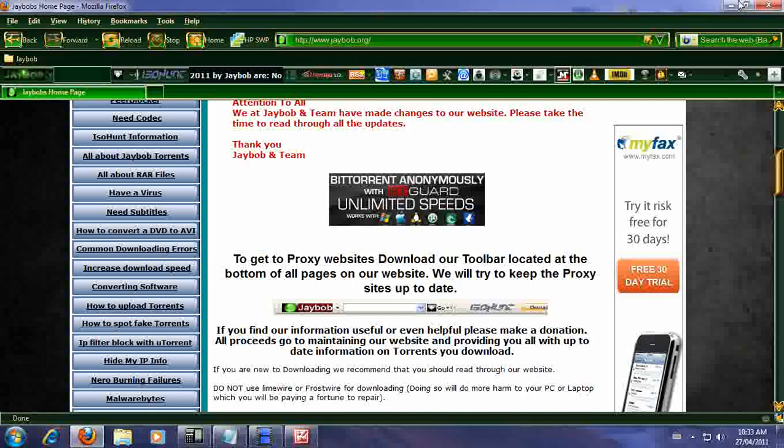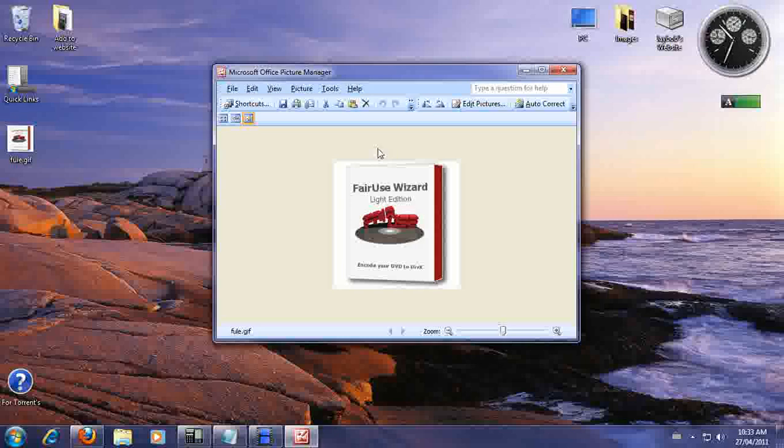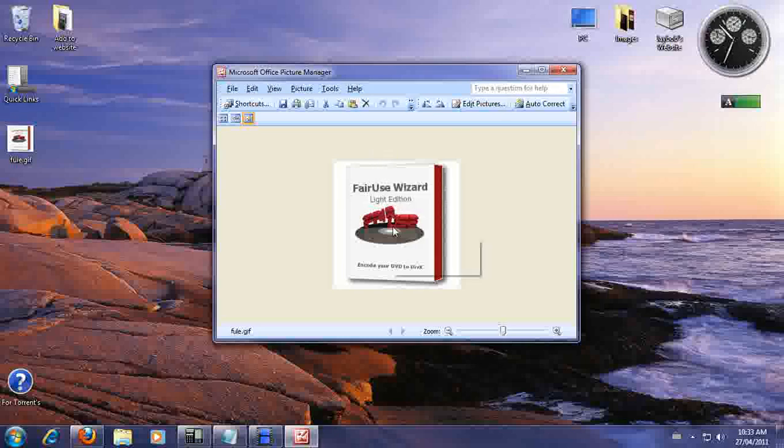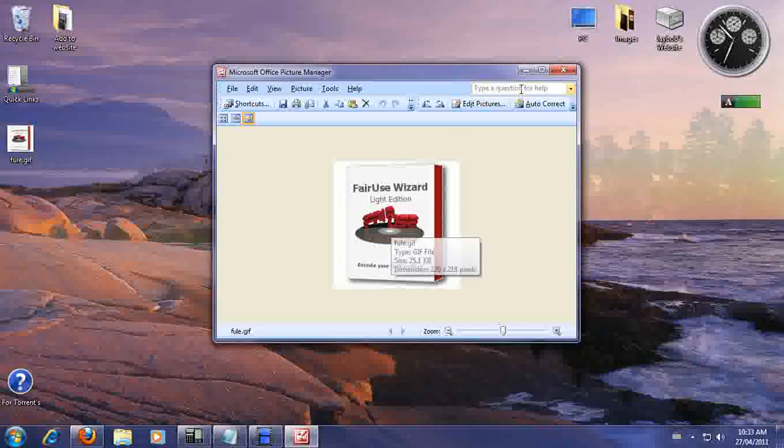We can't go to it right now due to the fact that we don't even have it up and running yet. So it will be done after this video. Anyways, this is what it's called, Fair Use Wizard.